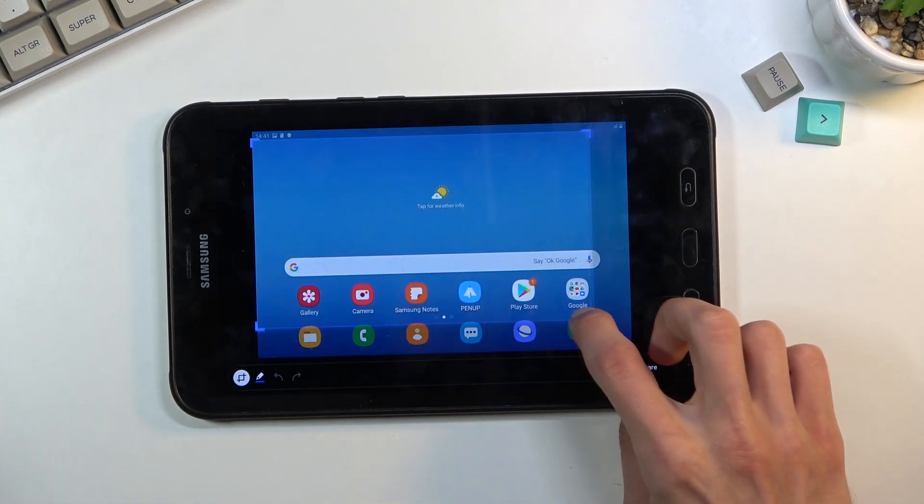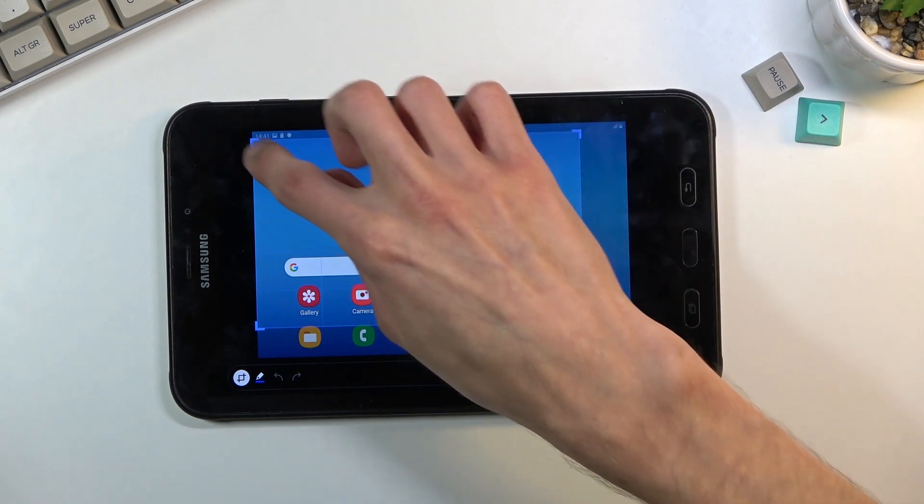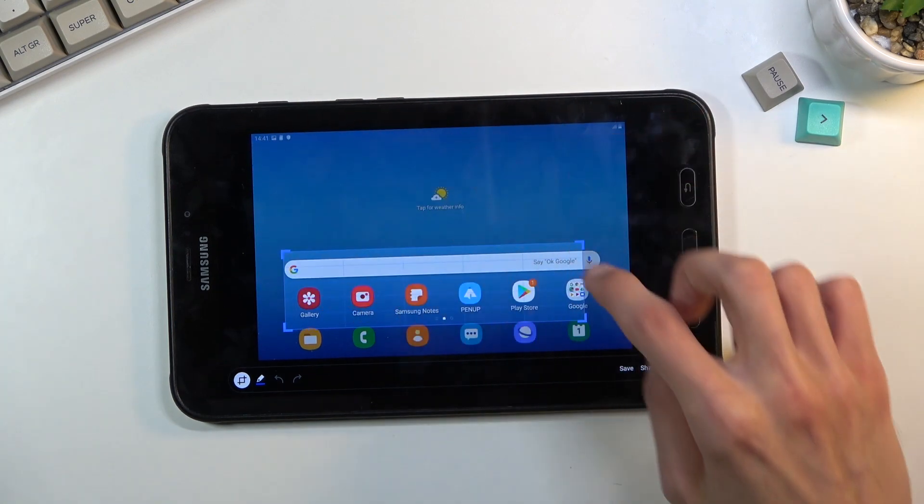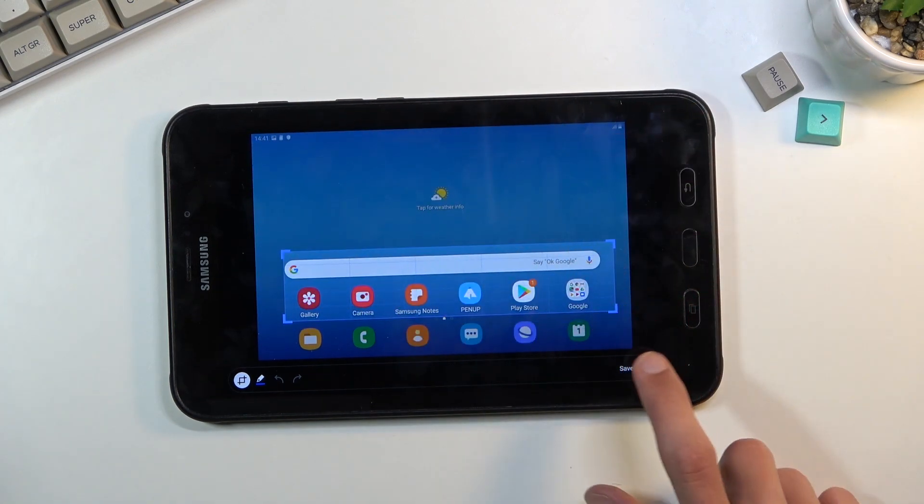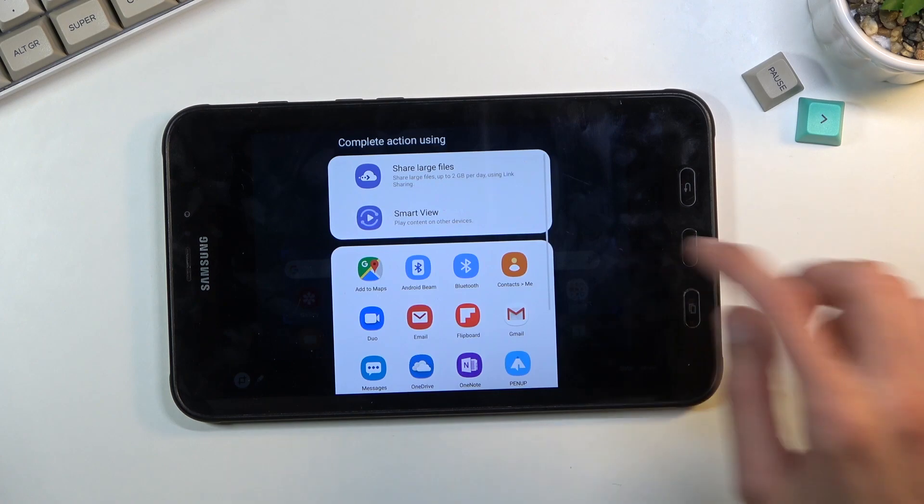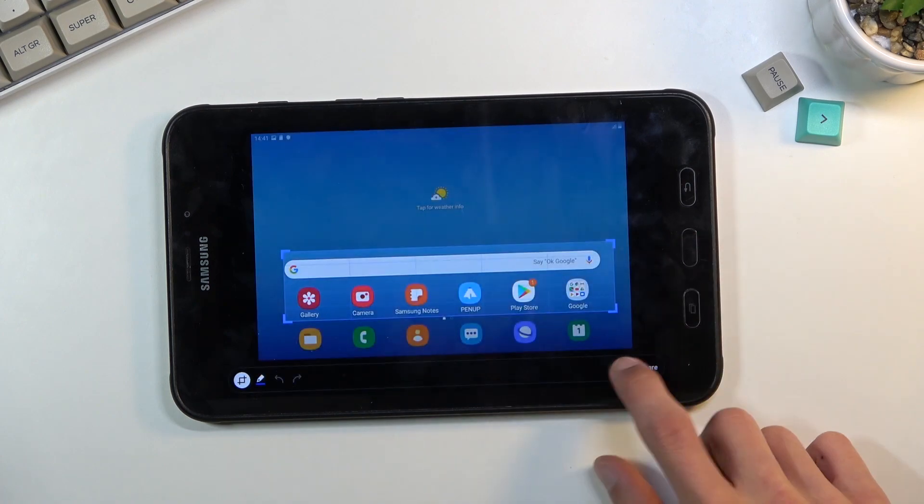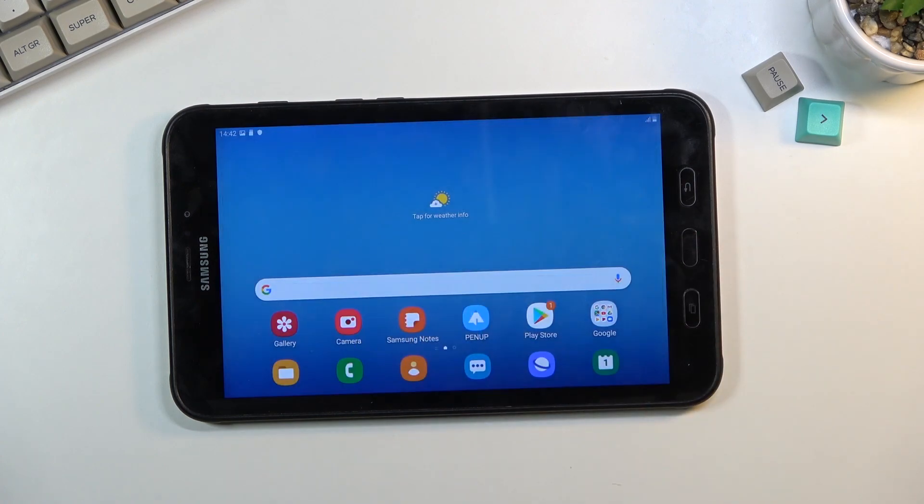There you go. So as you can see, you can kind of make it smaller if you want to. I don't want to share, I want to save it. There we go, you can select save and it will save that smaller version of it.